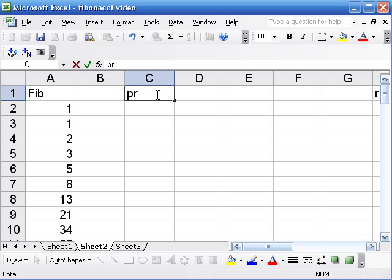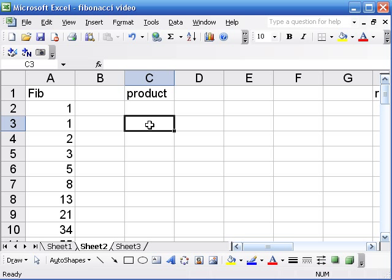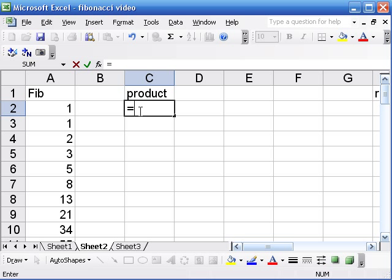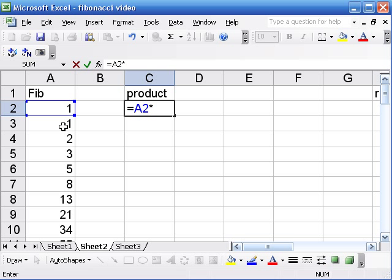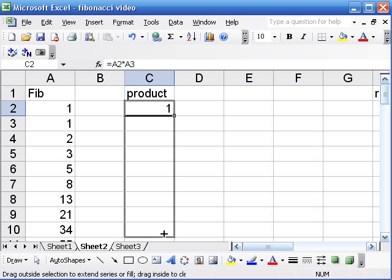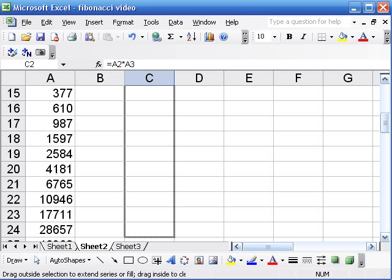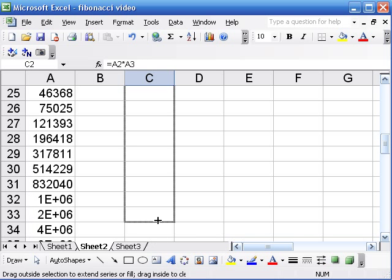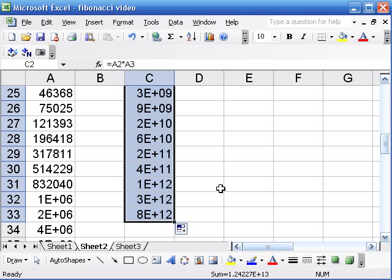So in the last one, the last pattern, we tried dividing successive terms. Let's try multiplying successive terms. So a product instead of a ratio. Same thing in terms of making a formula, but this time we'll do these two cells. And you might have noticed I've been clicking on the cells instead of typing them in. You can do that. For some reason my students always want to type them in, but I like to click.